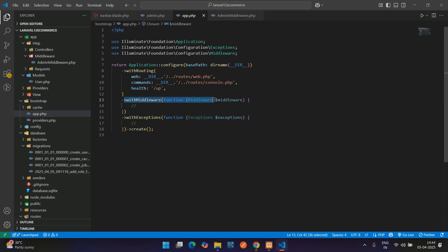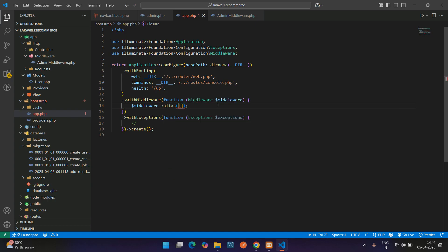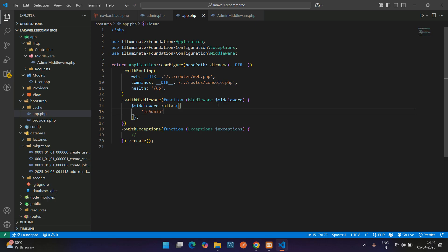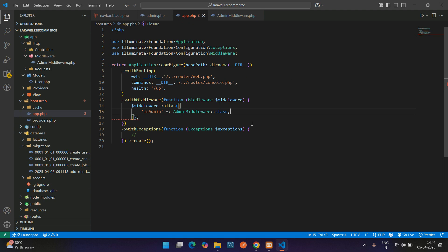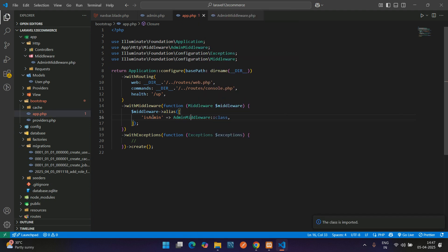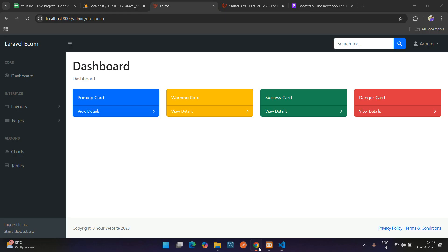In bootstrap/app.php, under withMiddleware you'll find the aliases. Add 'is-admin' and map it to your middleware class. Copy the middleware alias function, give it an array, add 'is_admin' pointing to your AdminMiddleware class. Import the class, then copy this alias string and go back to your route and paste it in single quotes. This is how 'is_admin' and 'auth' look similar — you can use either approach. Save and refresh to get the same result.